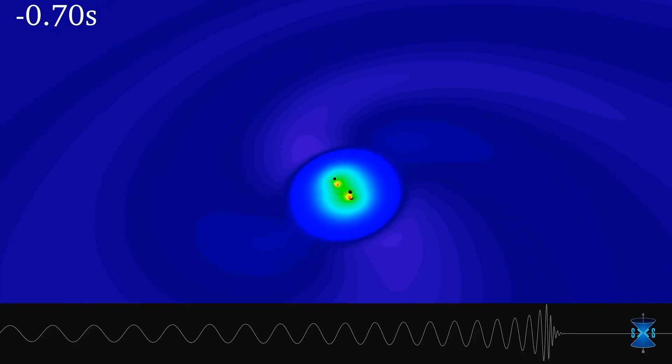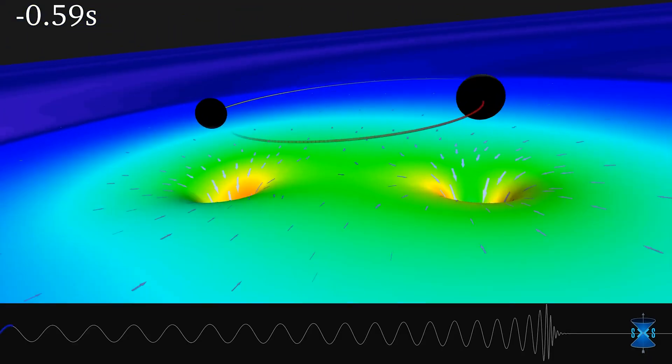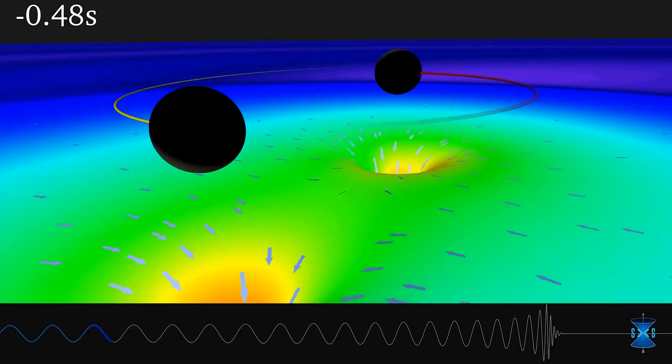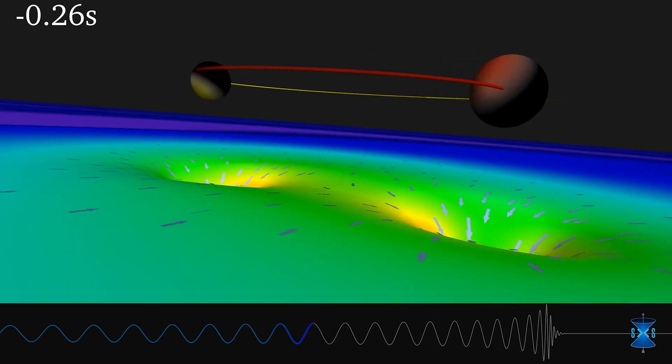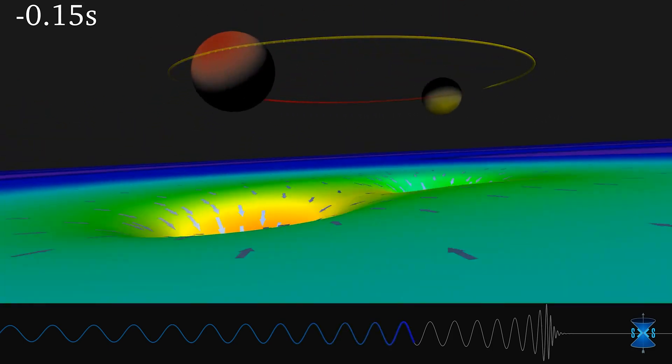When two black holes orbit each other, they cause the fabric of space-time to vibrate and produce cosmic waves called gravitational waves. Since their first detection in 2015, gravitational waves have served as a new window upon the universe, telling us so much about the objects that produce them. When a gravitational wave passes by Earth, we can determine where it came from, what type of black hole produced it, how massive it is, and where it is. This is basically how they use gravitational waves to look for hints of dark matter.